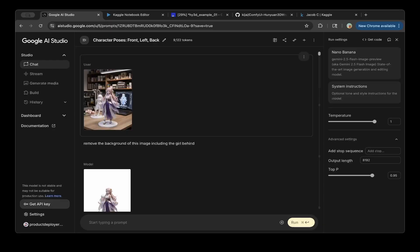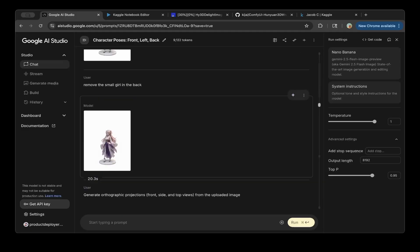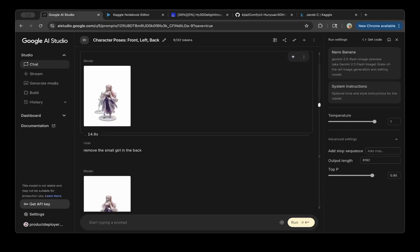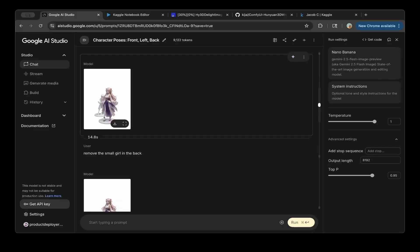So that being said, let's continue. Once you get this photo from Nana Banana, next you want to actually remove everything around it. For example, first you want to remove the background.